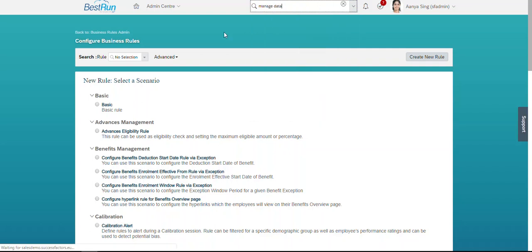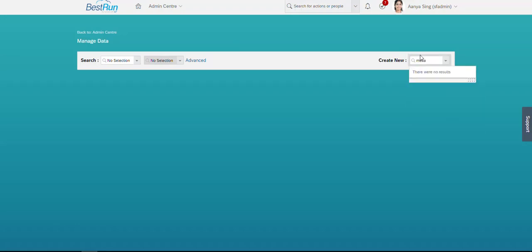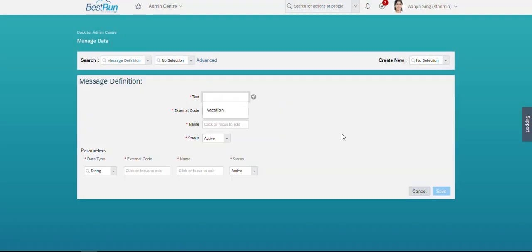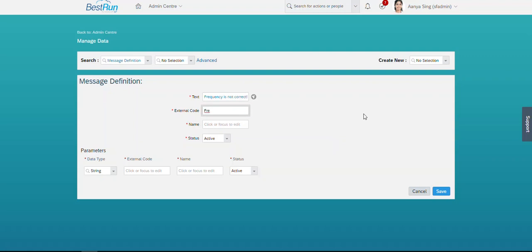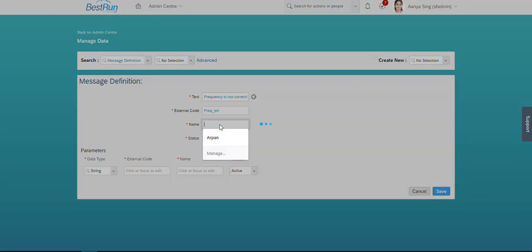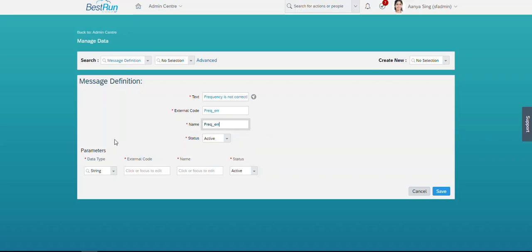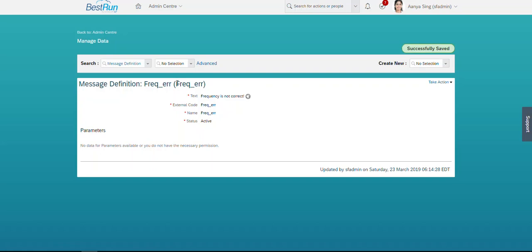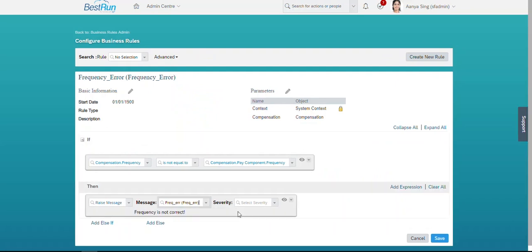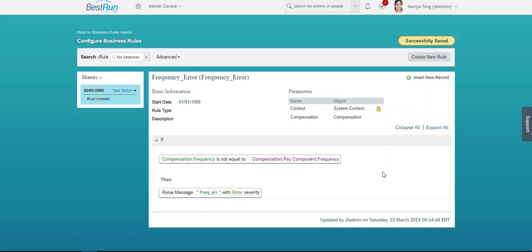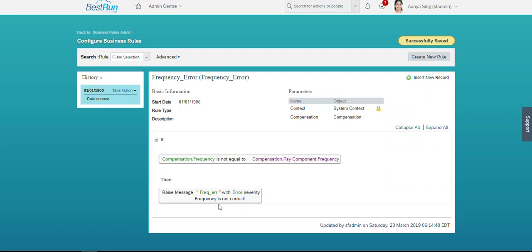Going to Manage Data, I'm creating a Message Definition. I'm putting the generic message text as 'Frequency is not correct', setting the external code and name as 'frequency error'. We are not passing any parameters at this moment. Let's save this message. Now we pass this message definition in our business rule and set the severity as Error type. This is a generic message saved with no dynamic value passed at this moment.